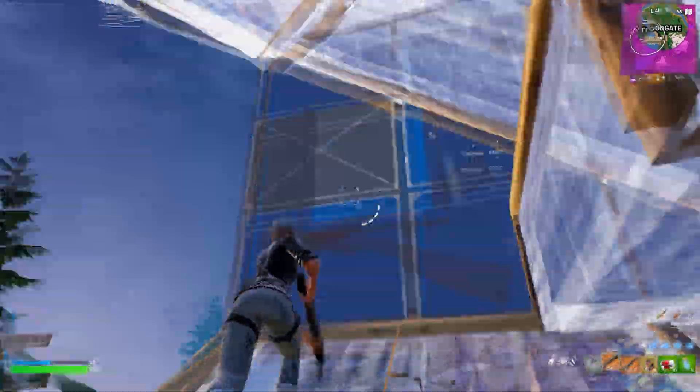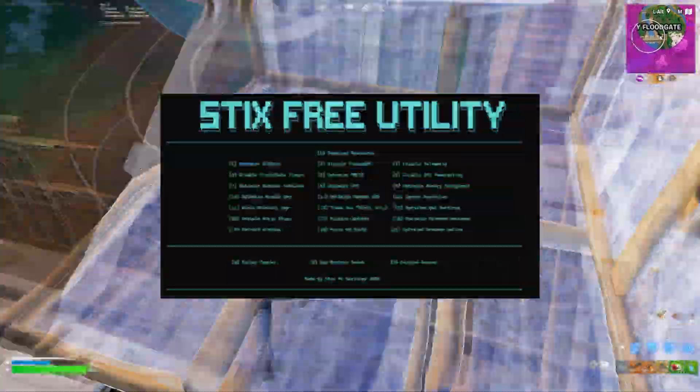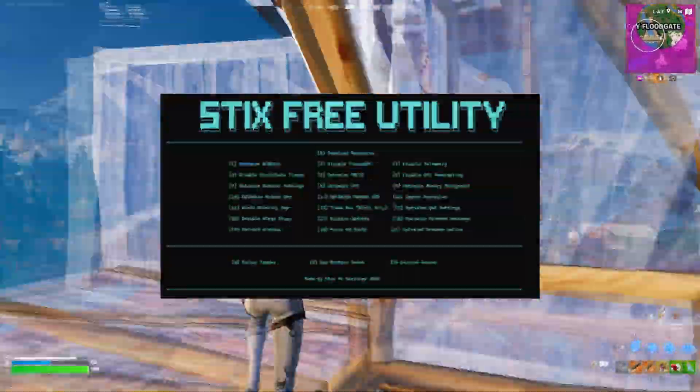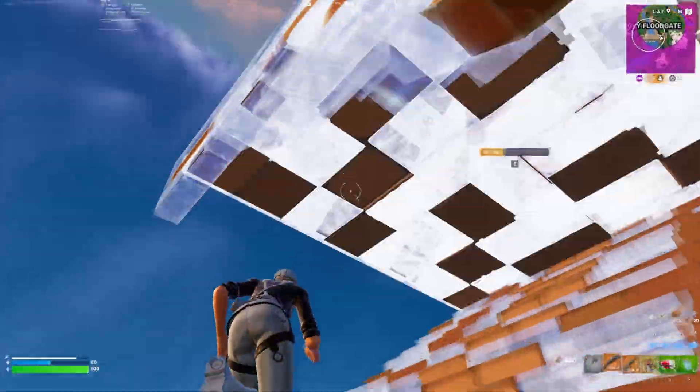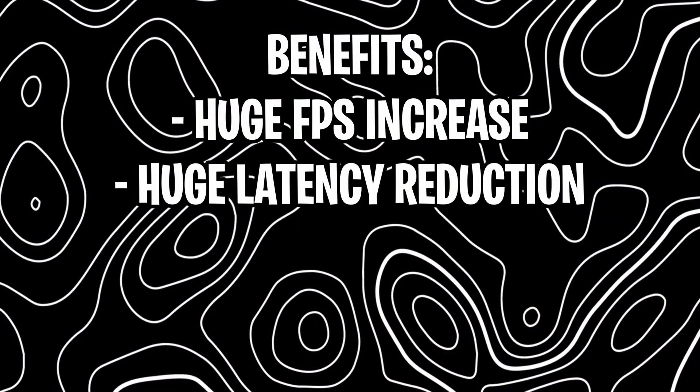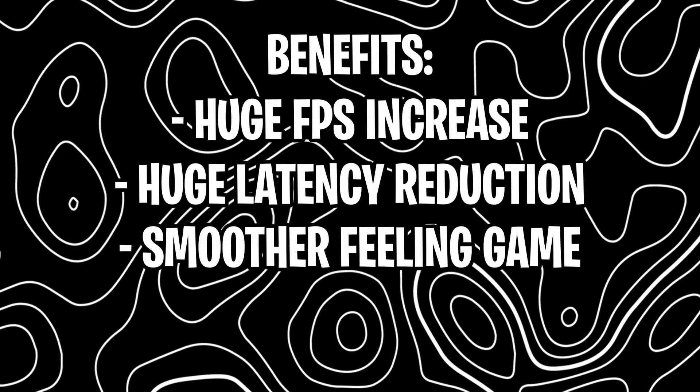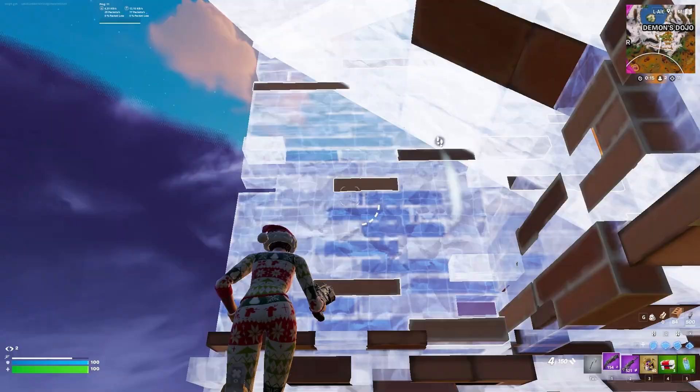Hey everyone, welcome back to another guide. In today's video, I'll be demonstrating VIX Updated Free Tweaking Utility. This is a free tool to help boost FPS, decrease latency, and overall make your system run much smoother.